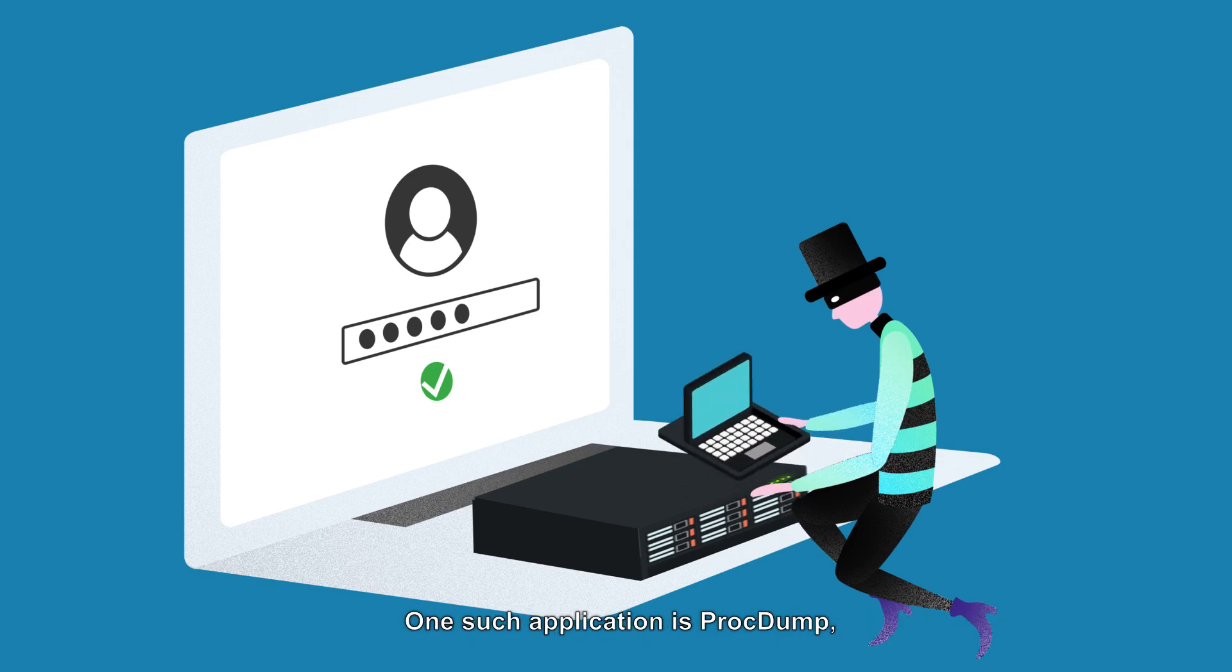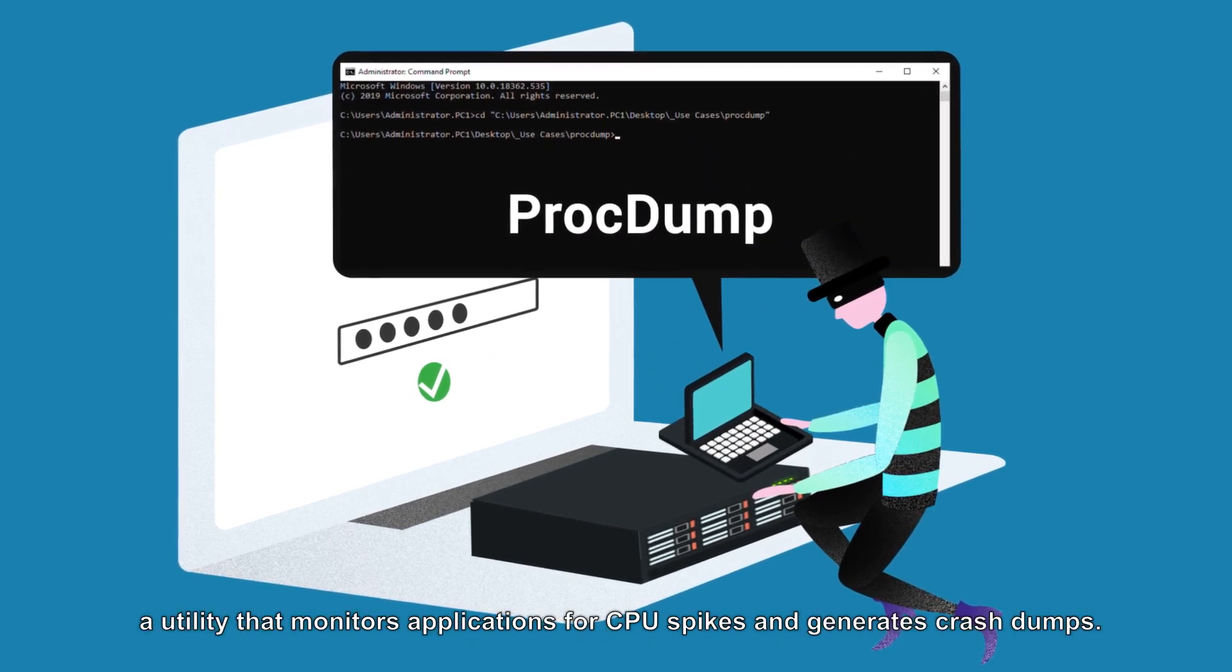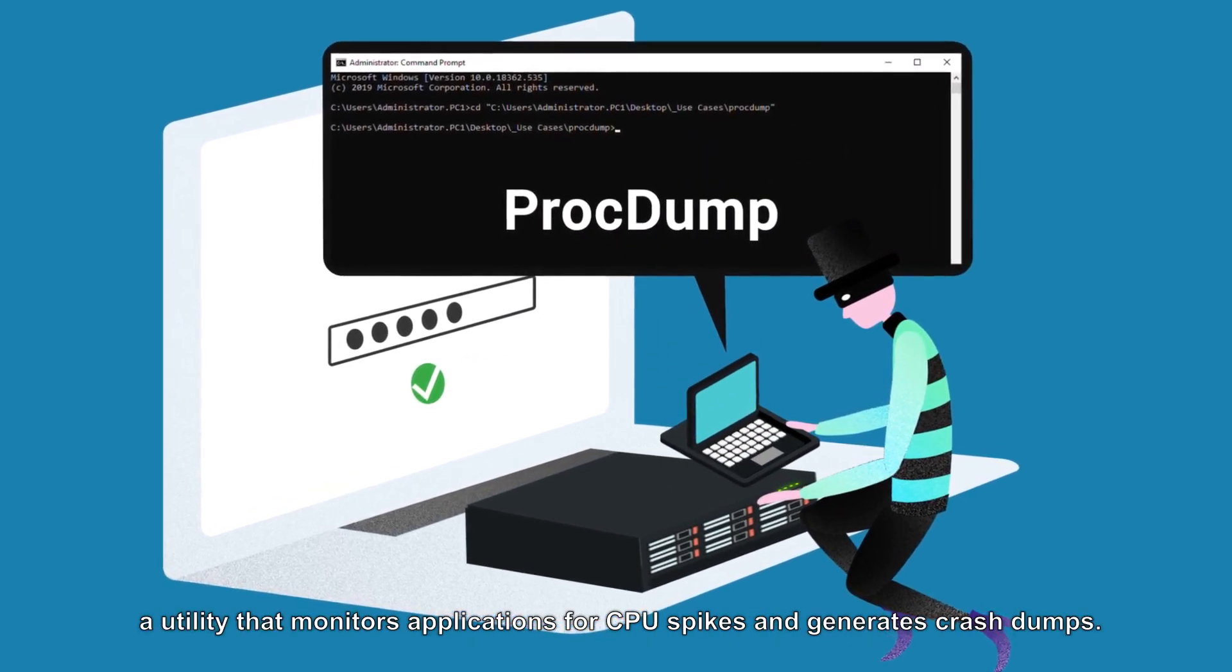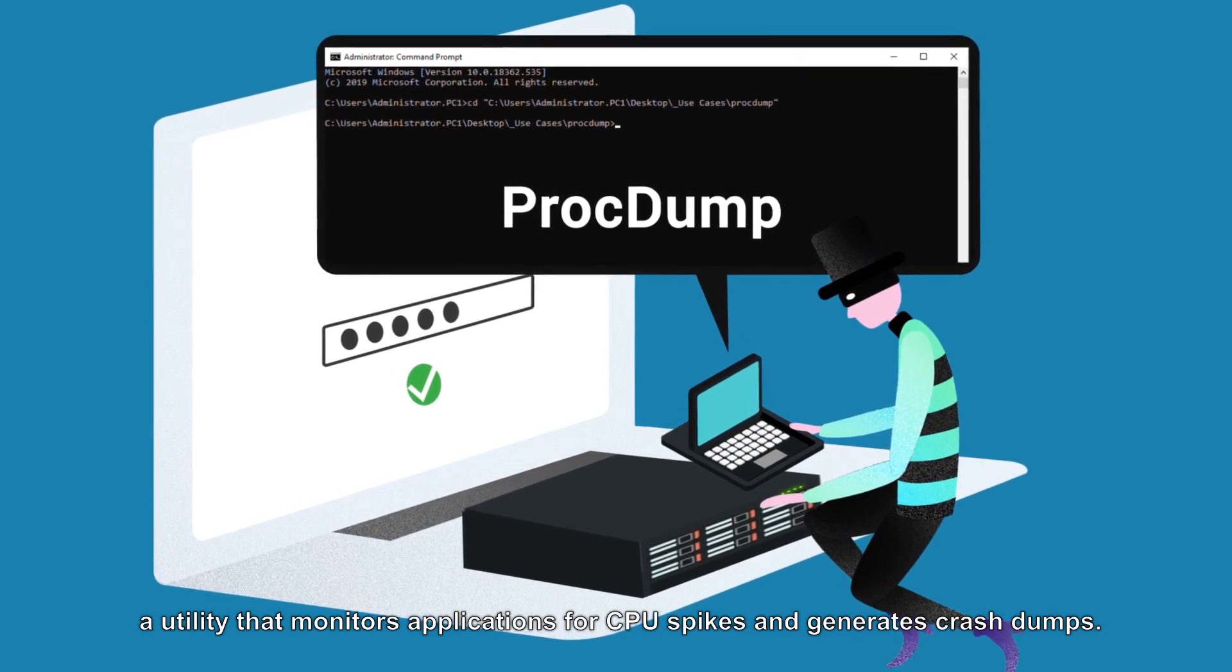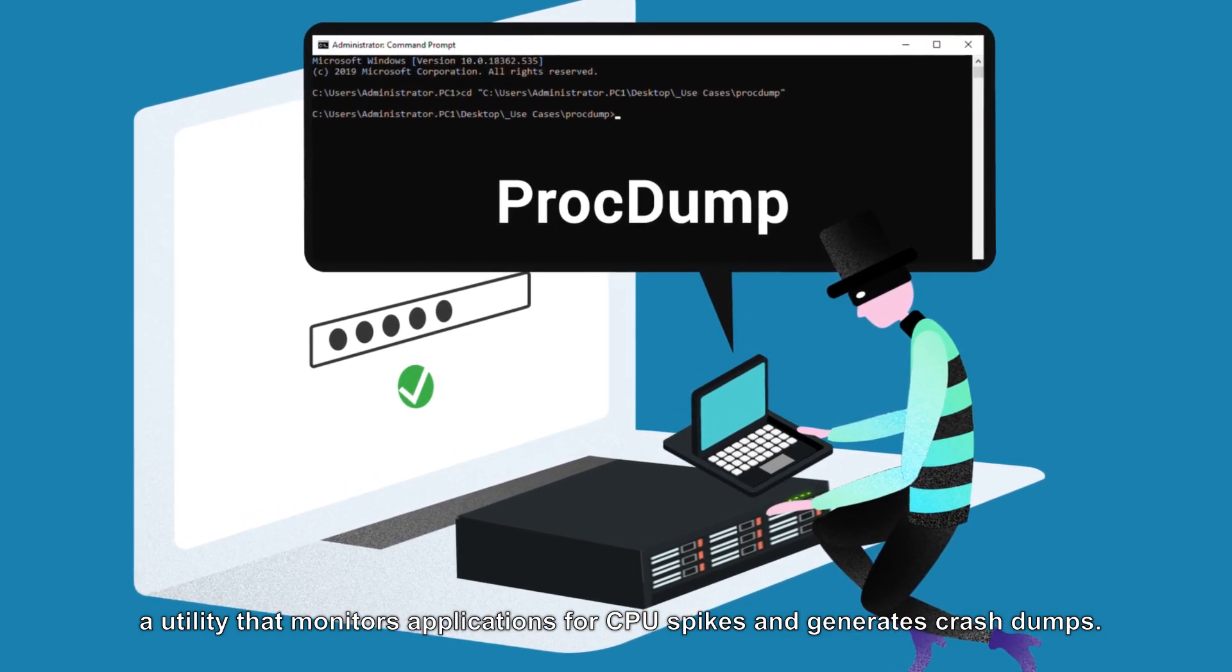One such application is ProcDump, a utility that monitors applications for CPU spikes and generates crash dumps.